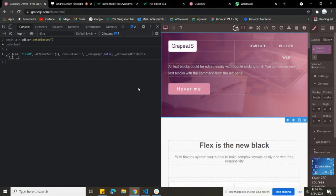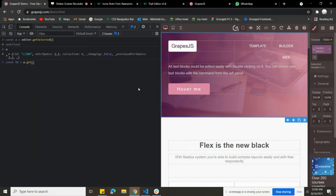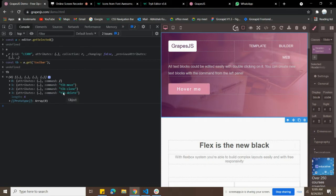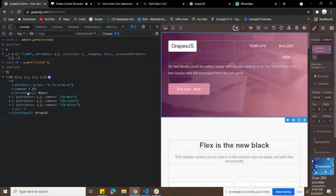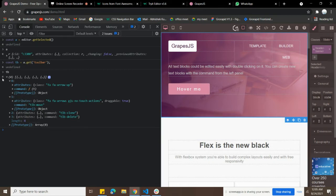I'm going to tell you how we can set the toolbar. If I type `tb`, you can see there are four elements inside the array, and each object has attributes like a class and a command. For example, `fa fa-arrow-up` means this icon, and when you click on it, it runs a command that takes you to the parent element. Similarly, there's `tlb-move` to move the element, plus copy and delete element commands.